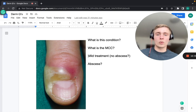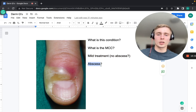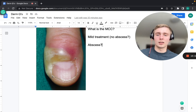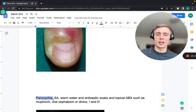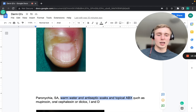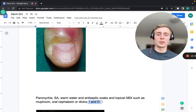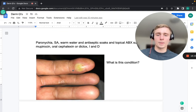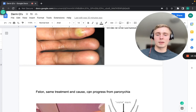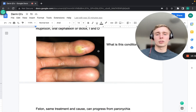The condition around the nail fold is paronychia; Staph aureus is the most common cause. For mild cases without abscess, use warm water and antiseptic soap soaks plus topical antibiotics such as mupirocin. If an abscess forms, use oral cephalexin or dicloxacillin plus incision and drainage. If untreated, it can progress to a felon, which also requires incision and drainage.